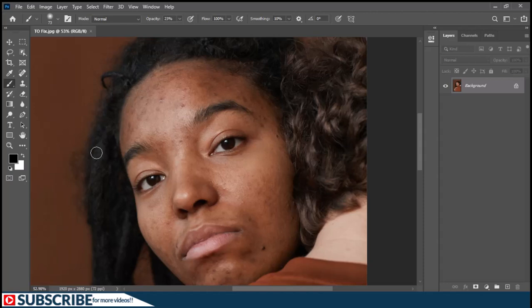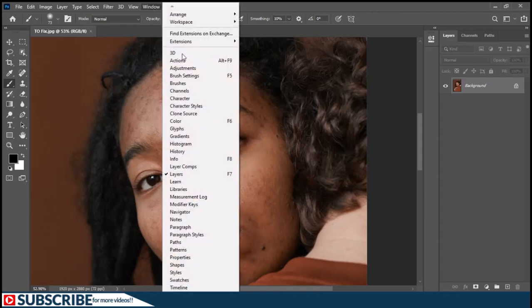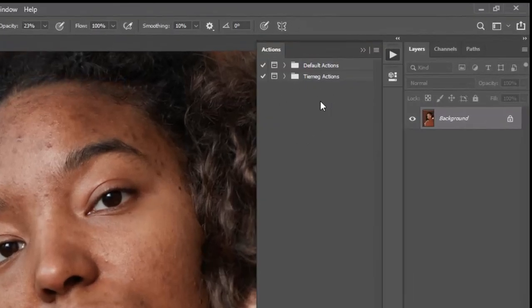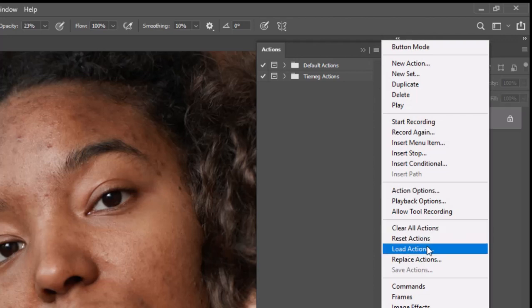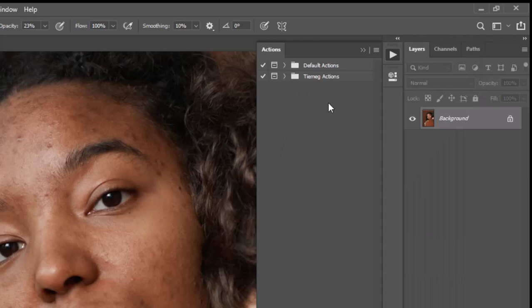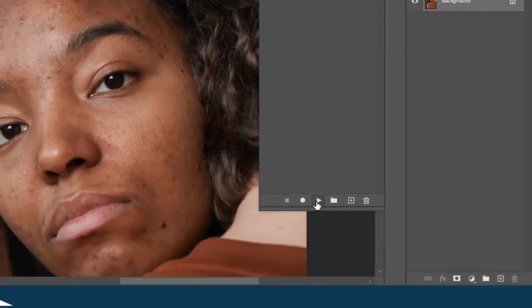Once you have downloaded it to your hard drive, go to Windows and choose the Actions panel. Once the Actions panel opens, click on the hamburger icon and choose 'Load Actions'. This will take you to your hard drive where you can locate where you downloaded those actions — just choose Load to import them inside Photoshop. They will appear inside the Actions panel in a folder. Click to open it, select the 'Template Retouching Kit' — you can also see that I assigned a shortcut, Shift+F10 — then click the Play button.